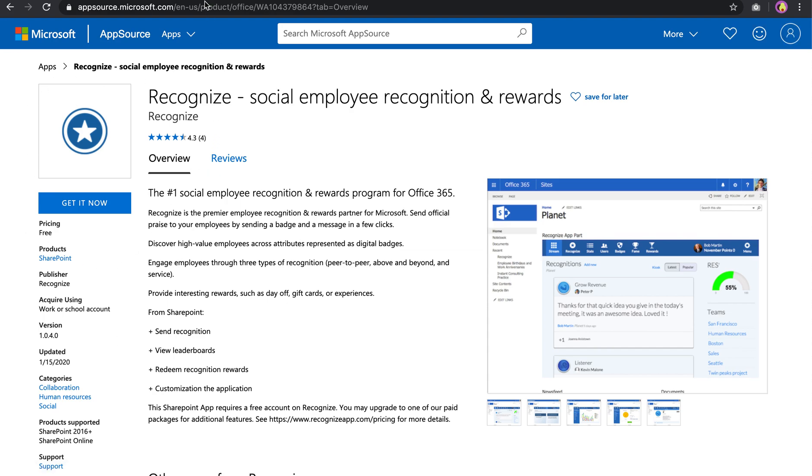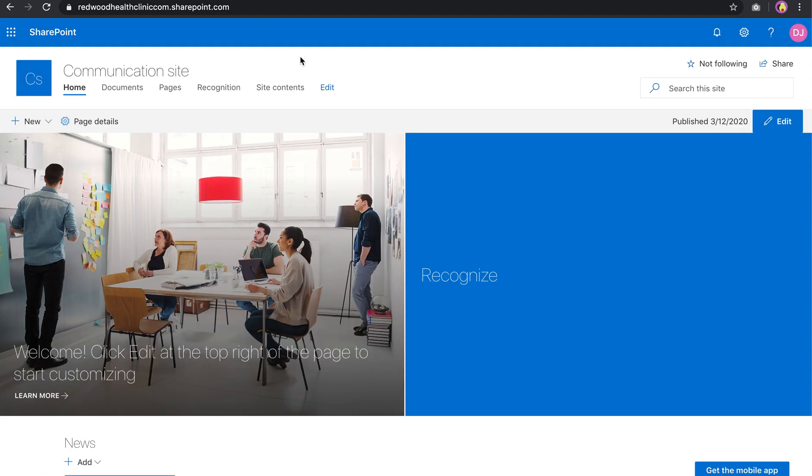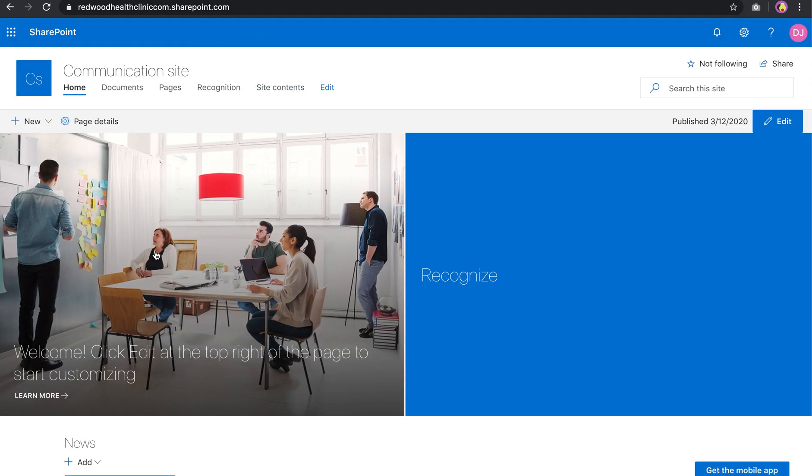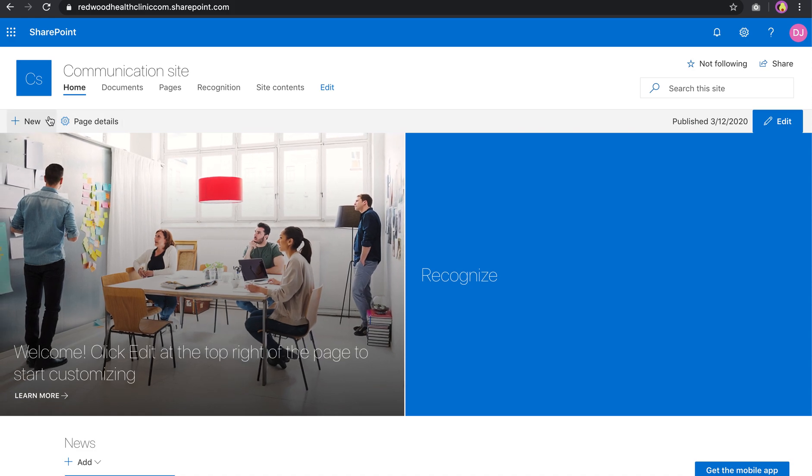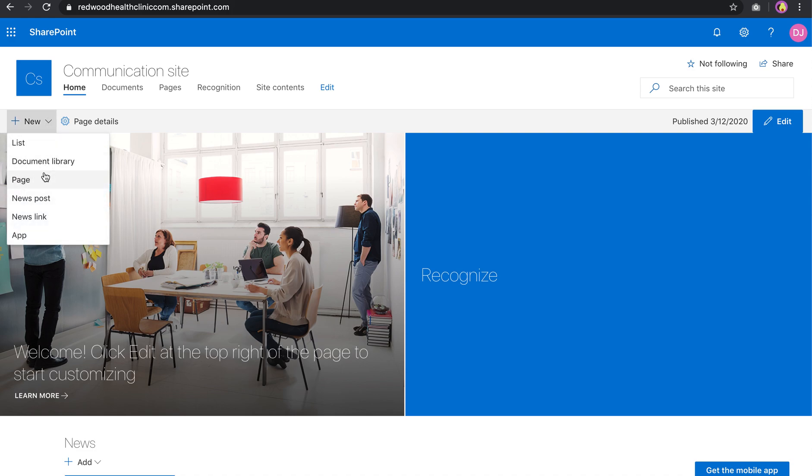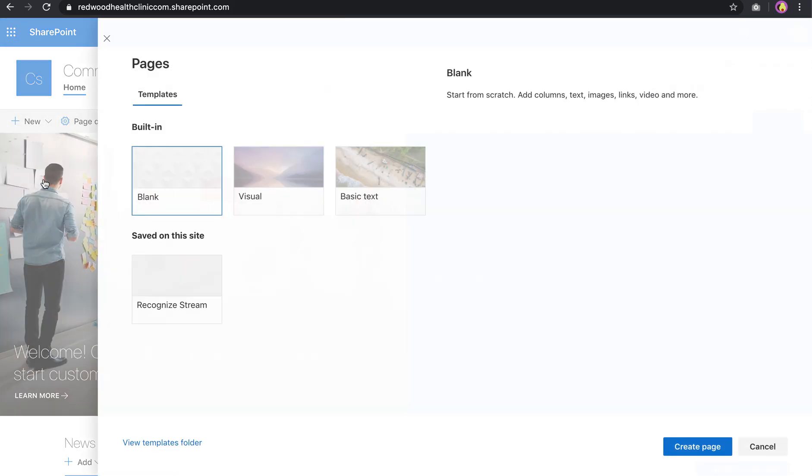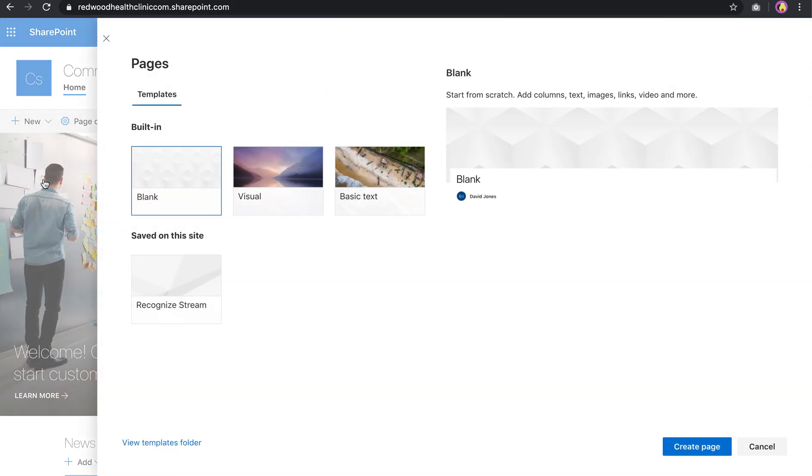Once you do, come into your SharePoint site. Now yours may look a little bit different, but the workflow is the same. You click on New, let's say to make a new page. Let's say we want to create a Rewards Catalog page in SharePoint.